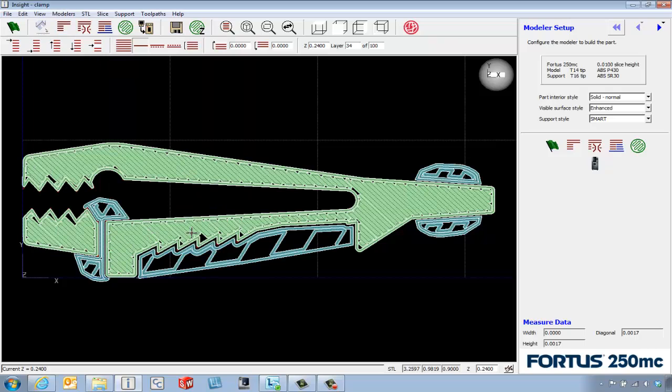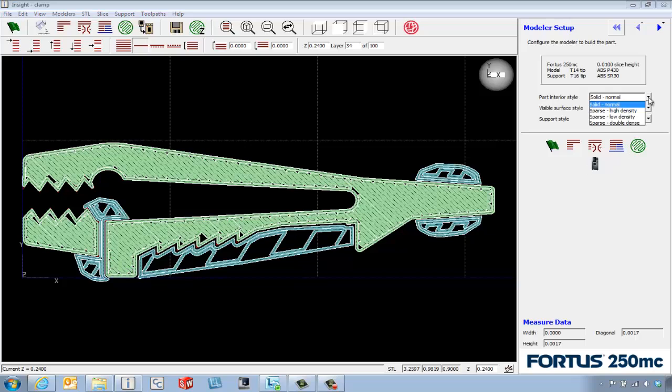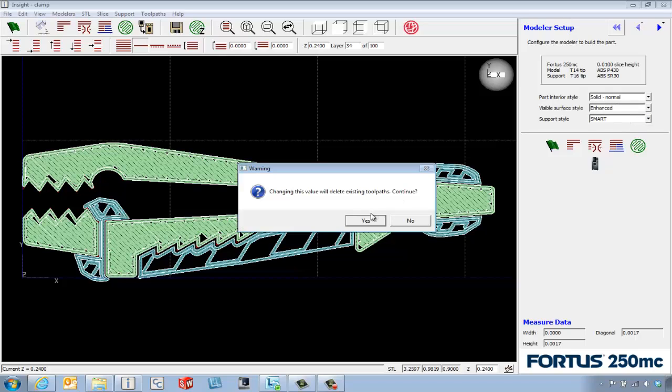Maybe we want to look at a couple different options we can change. Instead of using a solid build for the interior, we can use one of the sparse builds. High density is closer packed together and low density is spread out a bit.